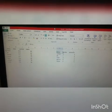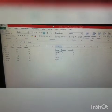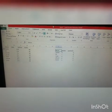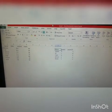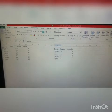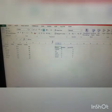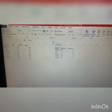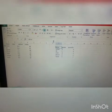Assalamu alaikum students. Today we will learn about sorting data in Excel. When we add more data to our worksheet, we have to organize the information that we have added. It will help us to easily recognize our work.